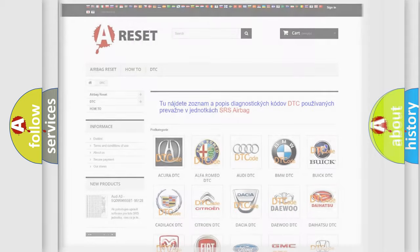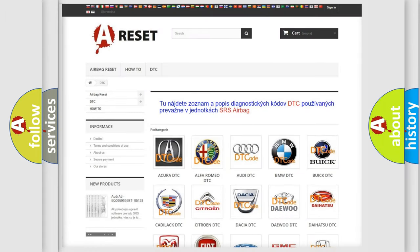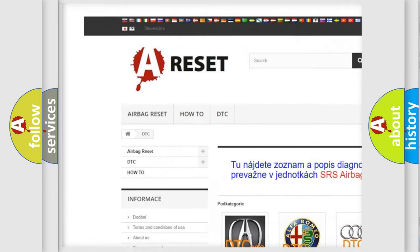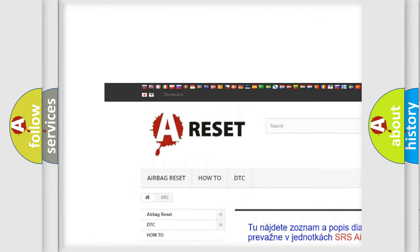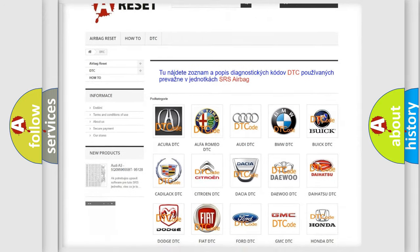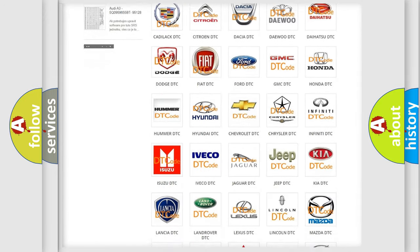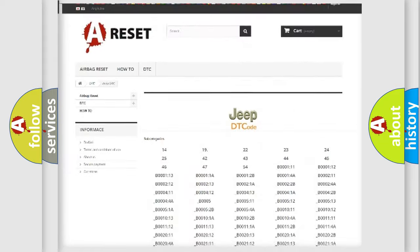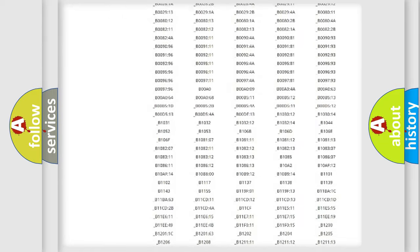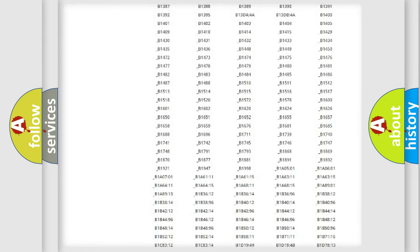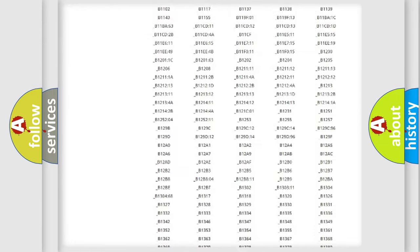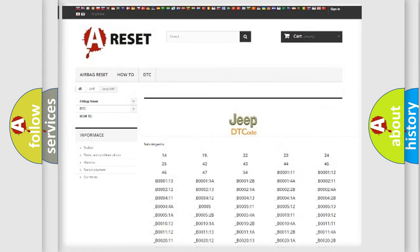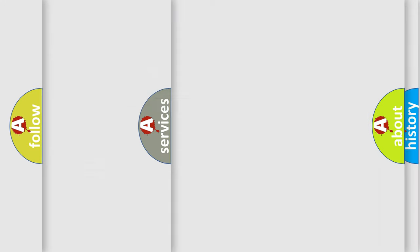Our website airbagreset.sk produces useful videos for you. You do not have to go through the OBD2 protocol anymore to know how to troubleshoot any car breakdown. You will find all the diagnostic codes that can be diagnosed in Jeep vehicles, and also many other useful things.